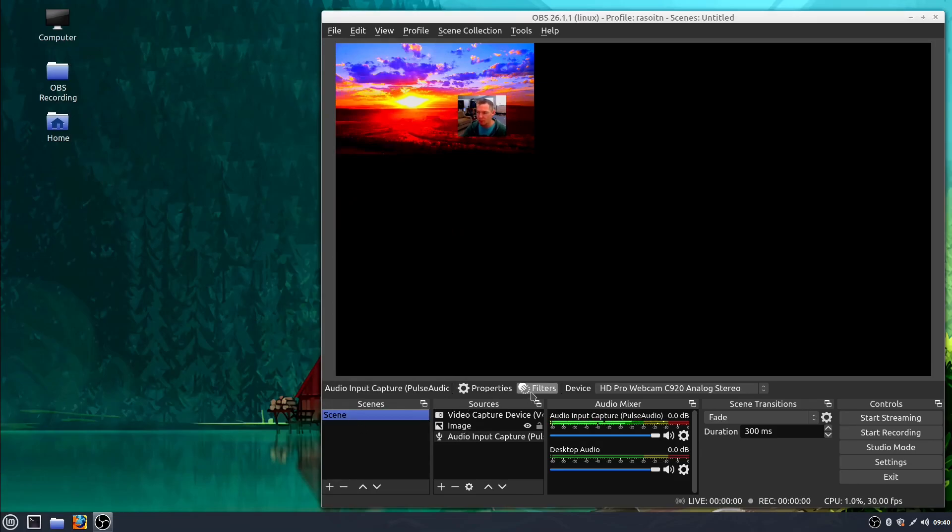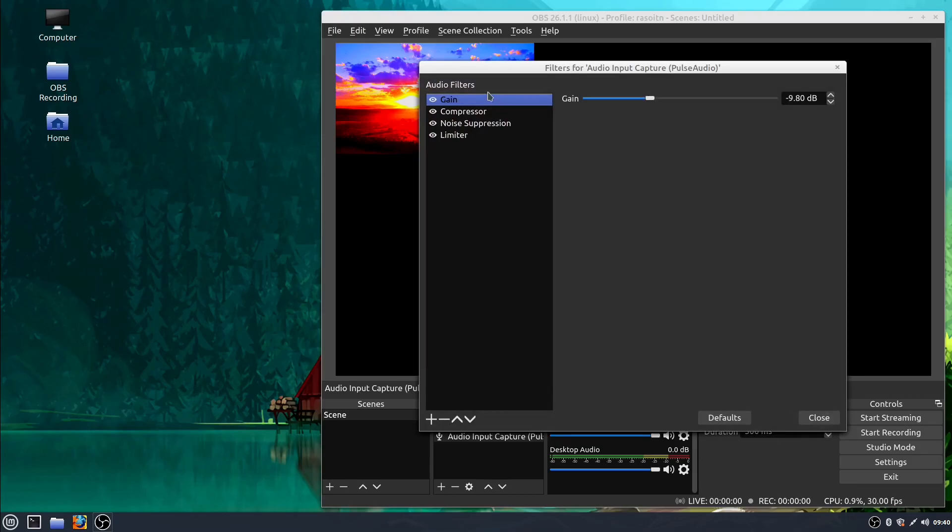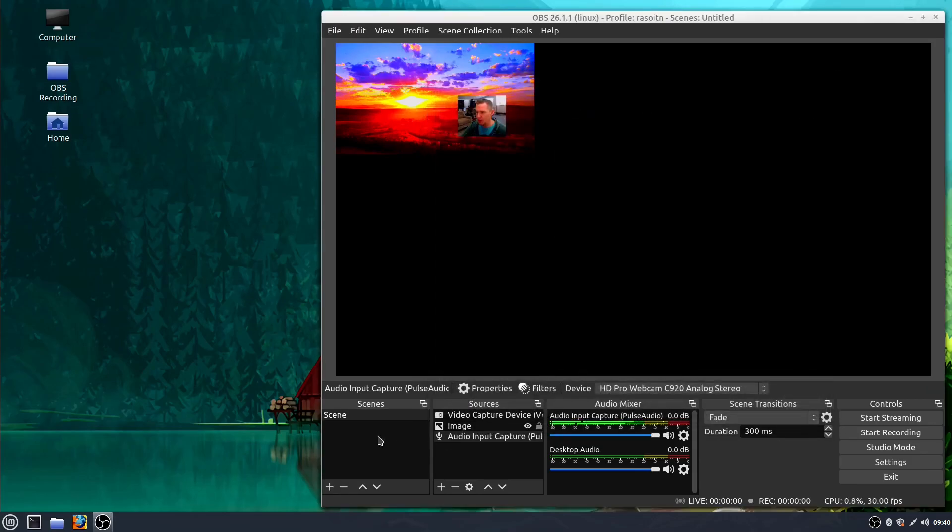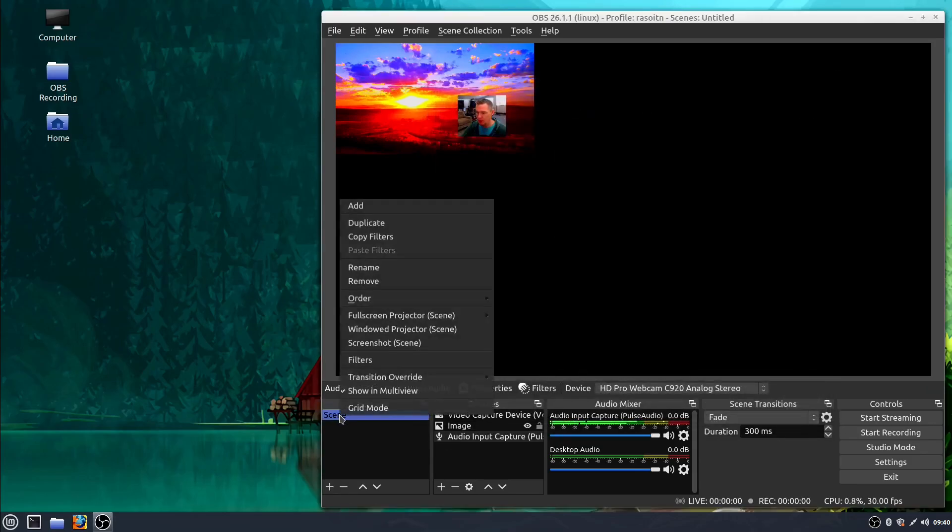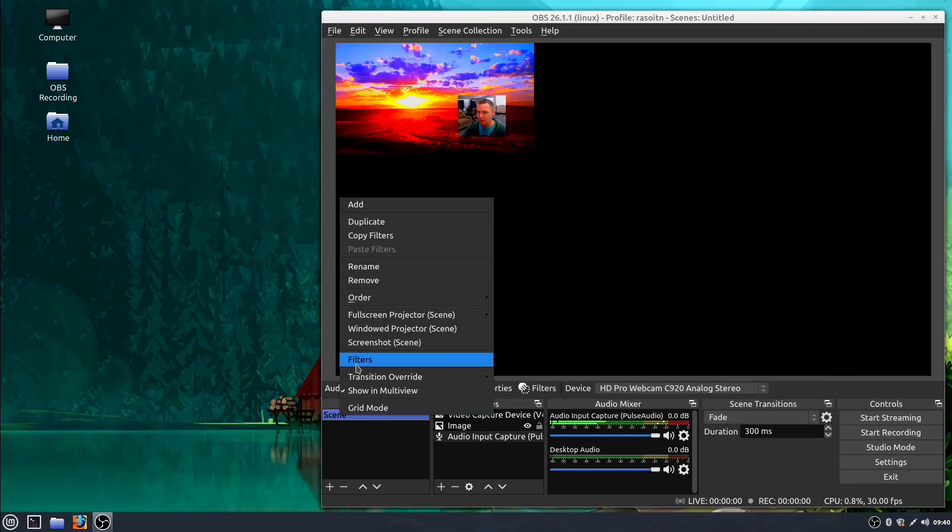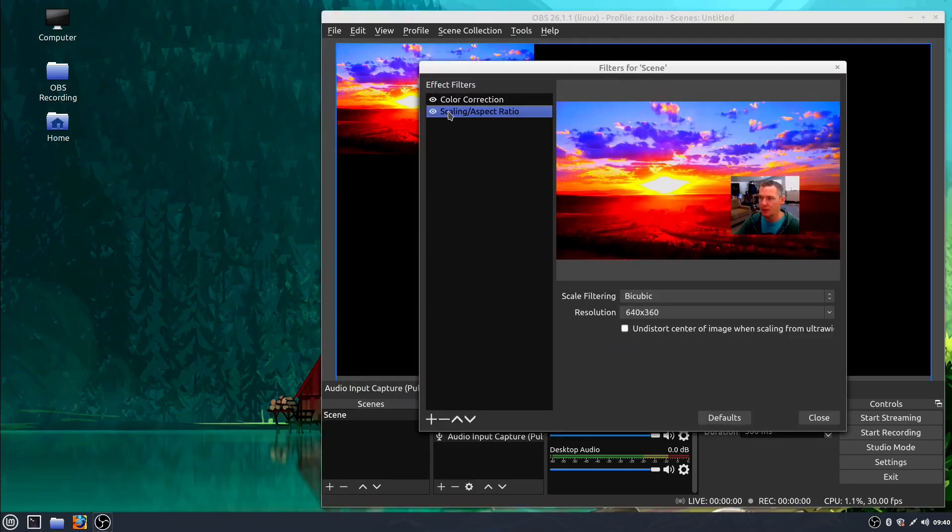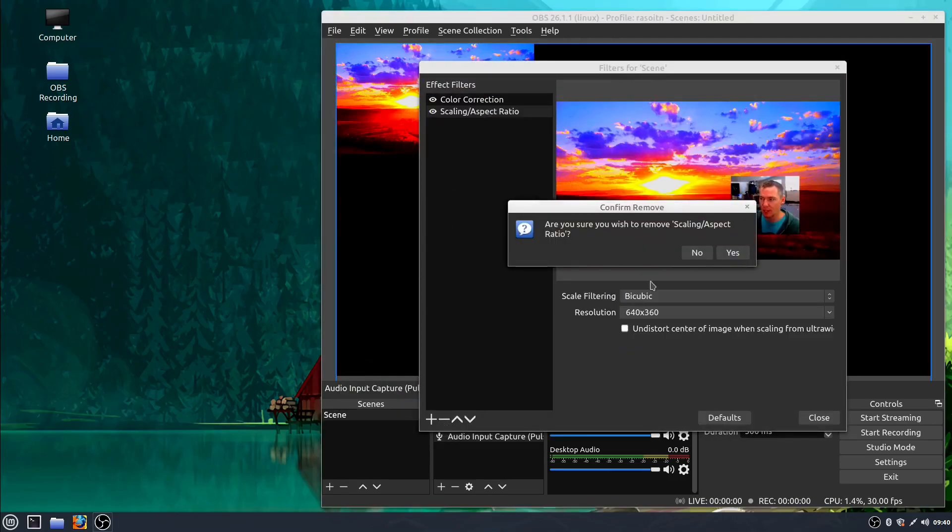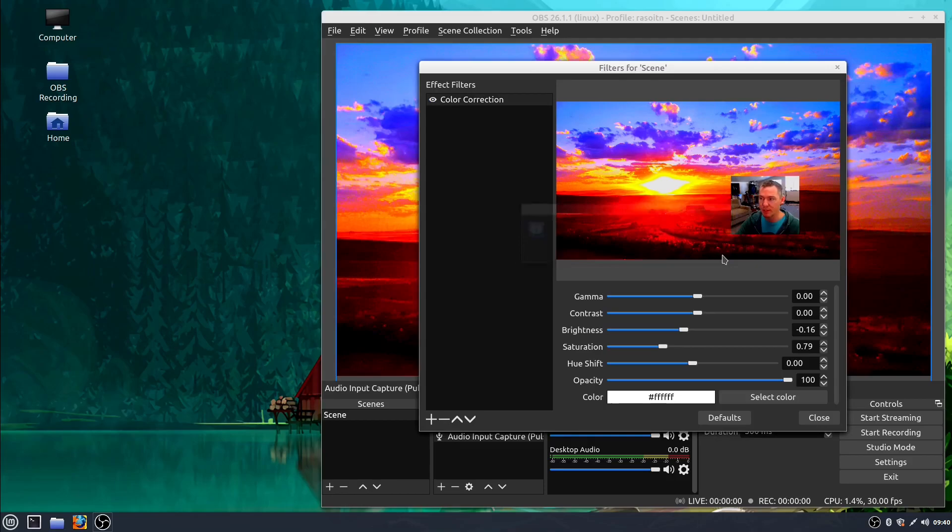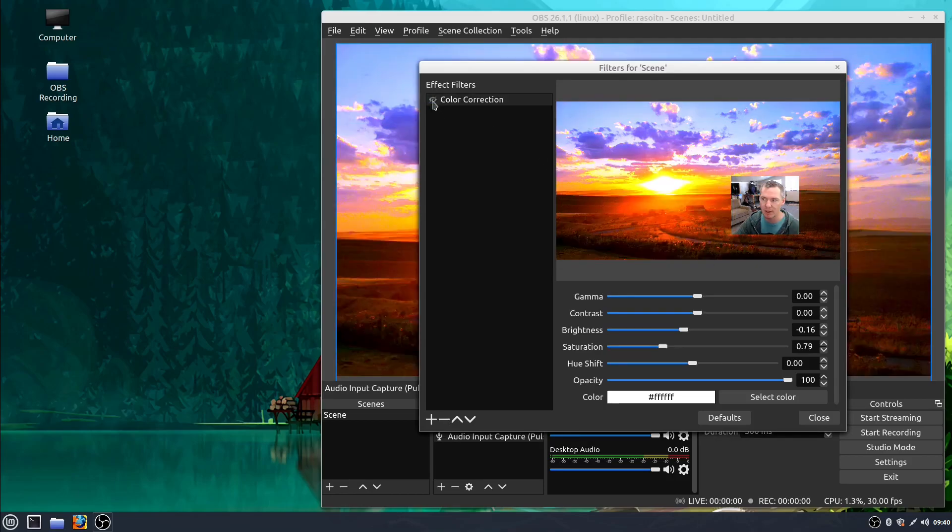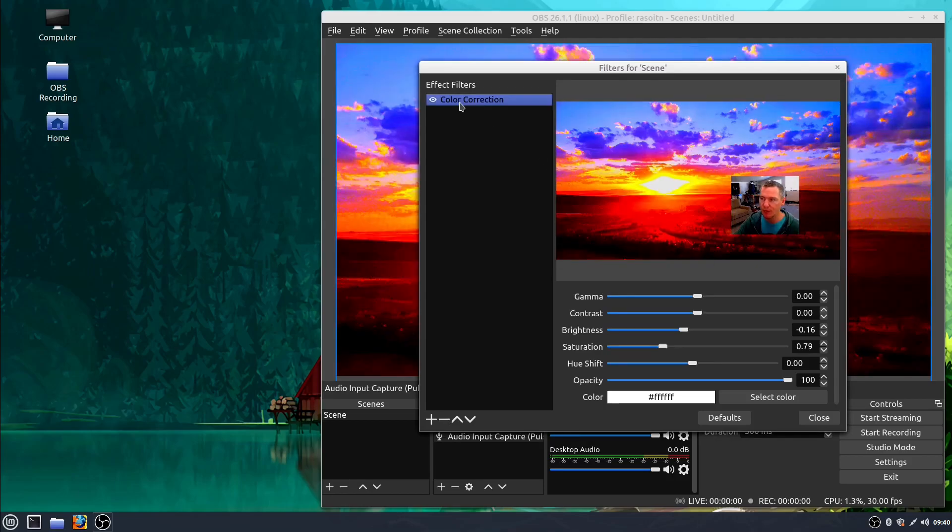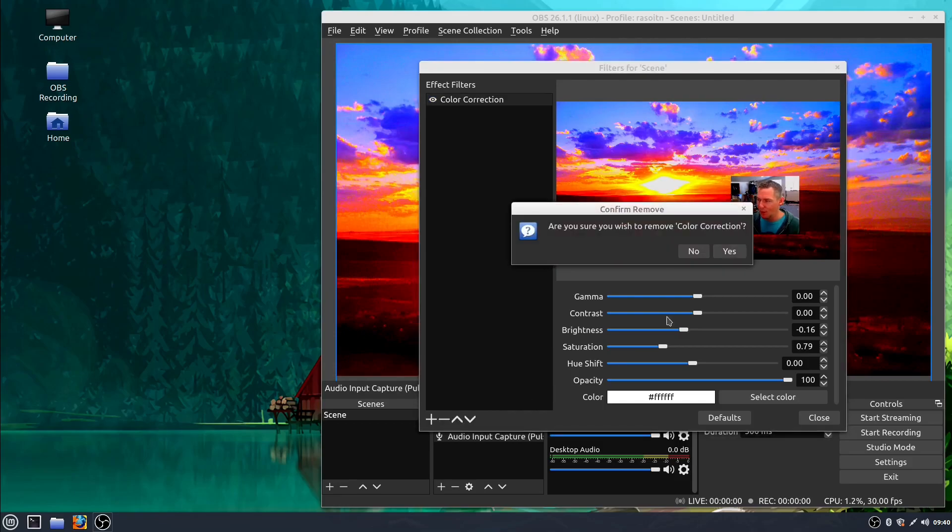And then to get rid of the filter, we just go back into filters. We can either turn it off. Oh, I'm in audio filters now. Click on this, right-click, go to filters. You can click on it and hit the minus key and that will actually just remove it completely. Or like I said, you can turn it off by clicking the eyeball right here.